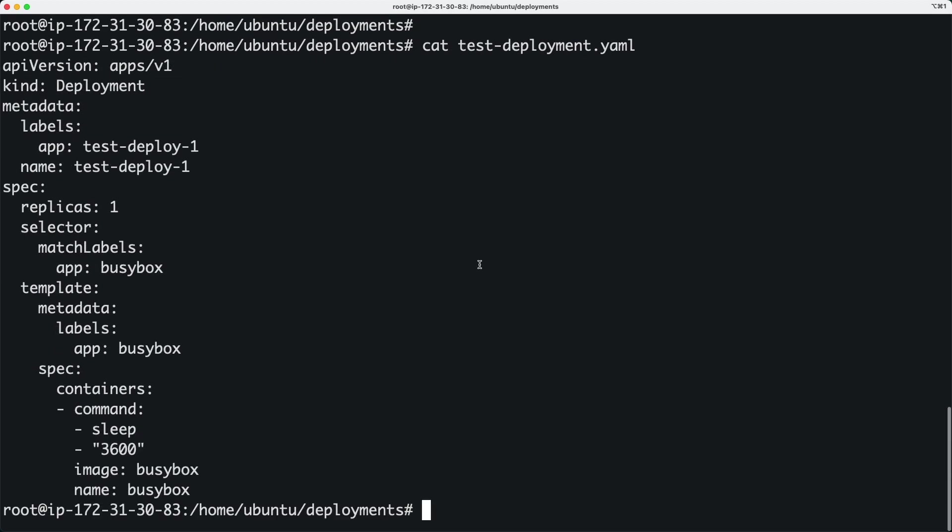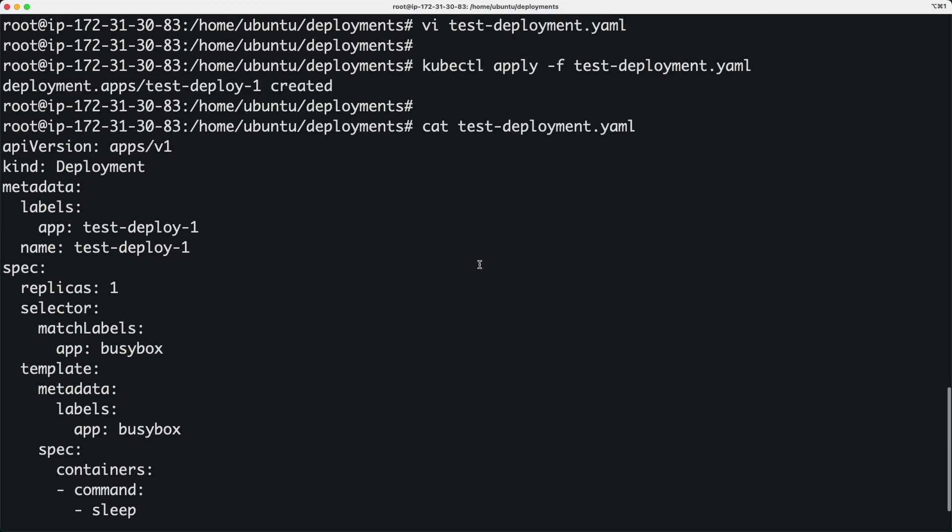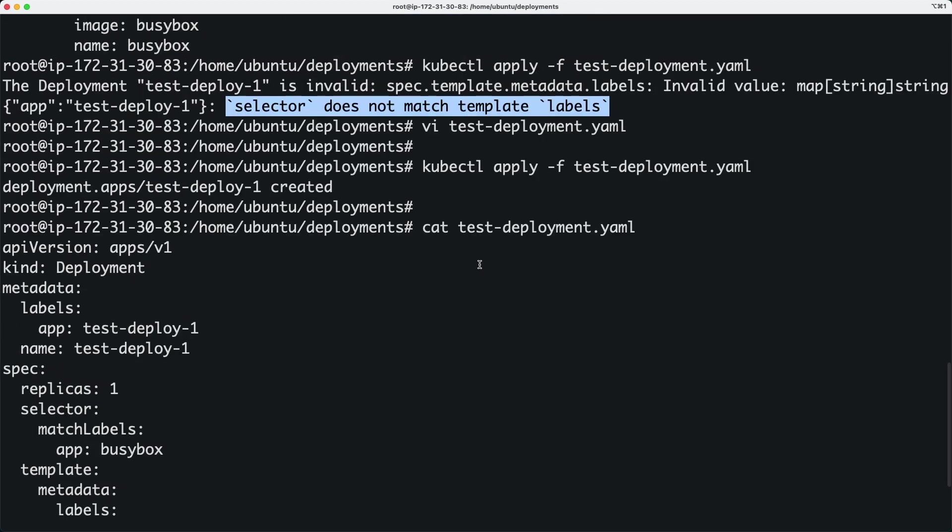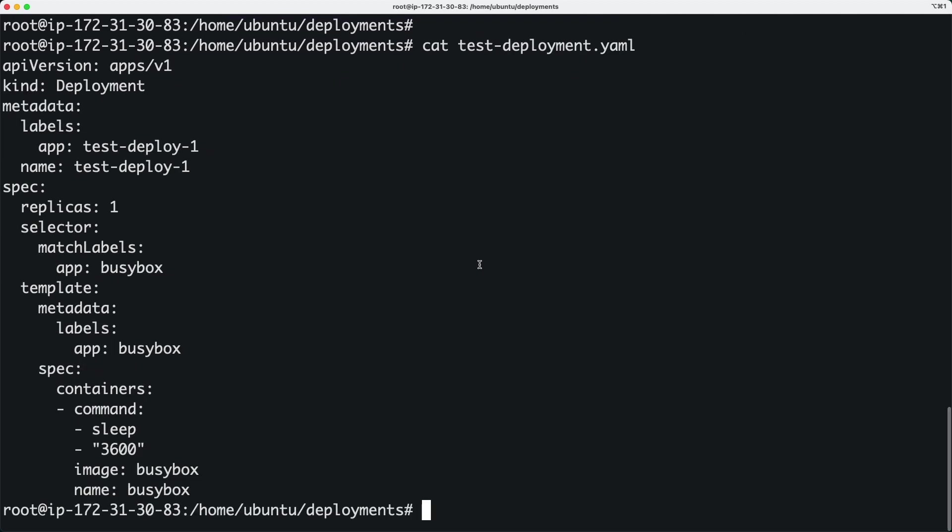Your YAML file might look complicated, but at the core this is the issue. So if you ever run into this issue, just try to match your pod labels with the selector conditions. I hope that was a useful tip. You might run into this error every now and then, and this video will help you out.